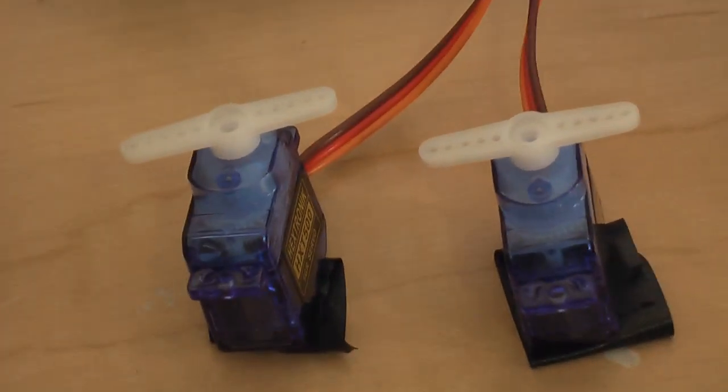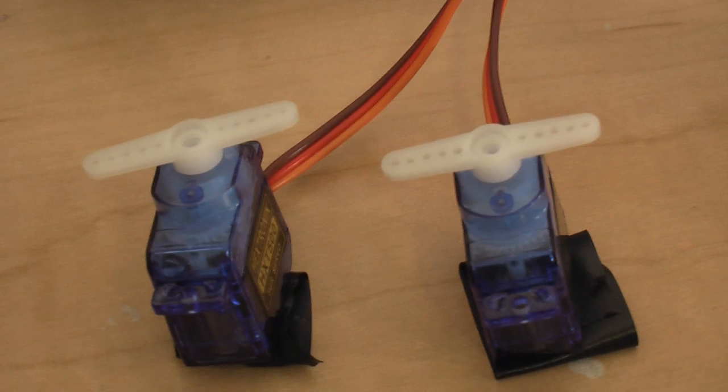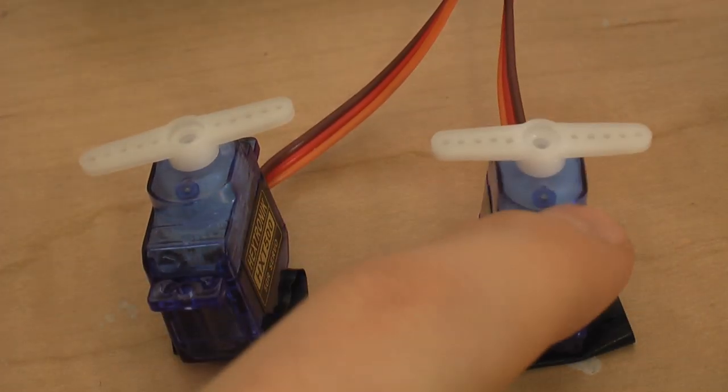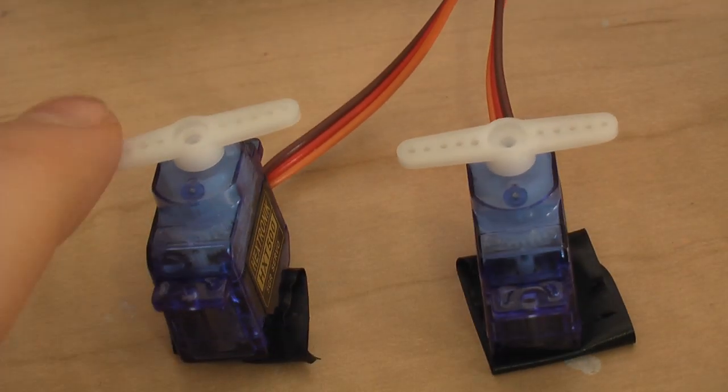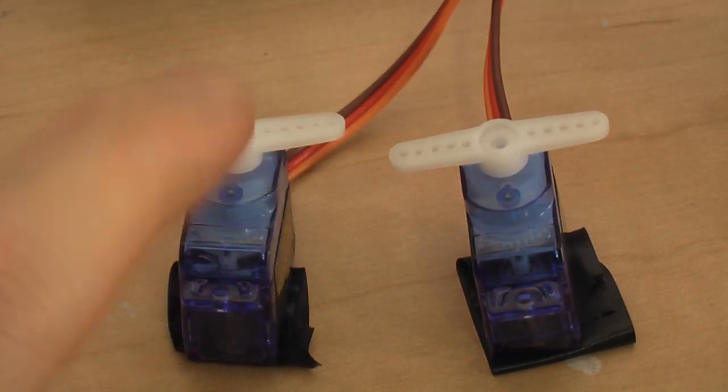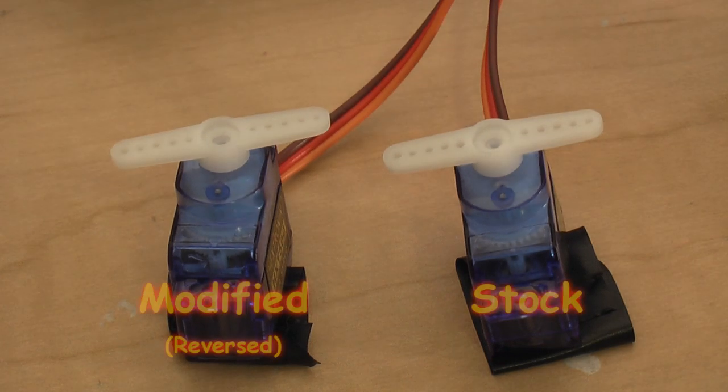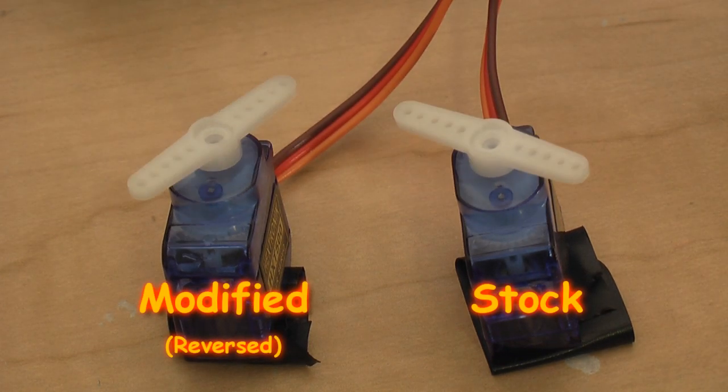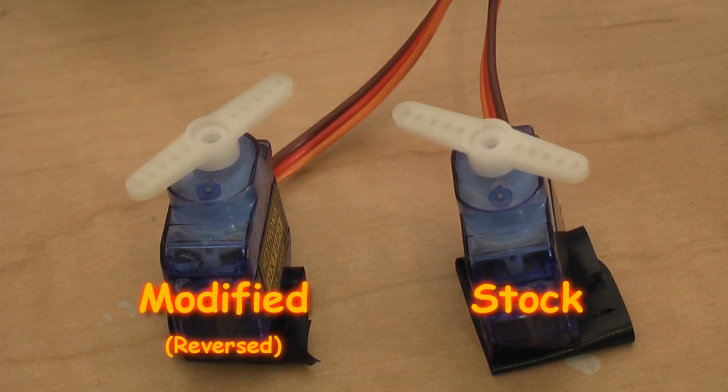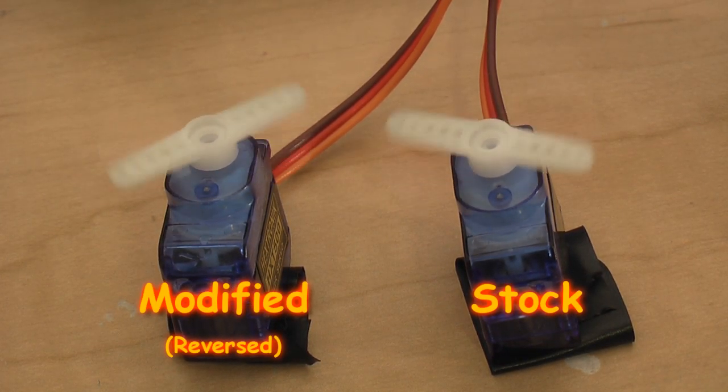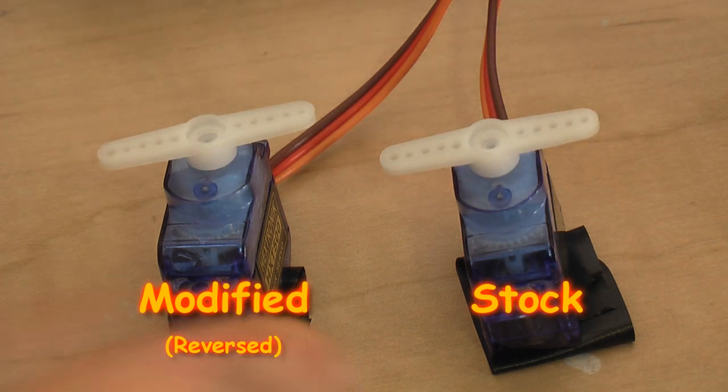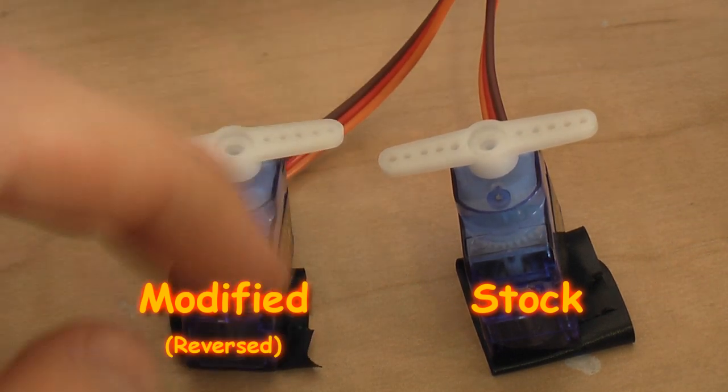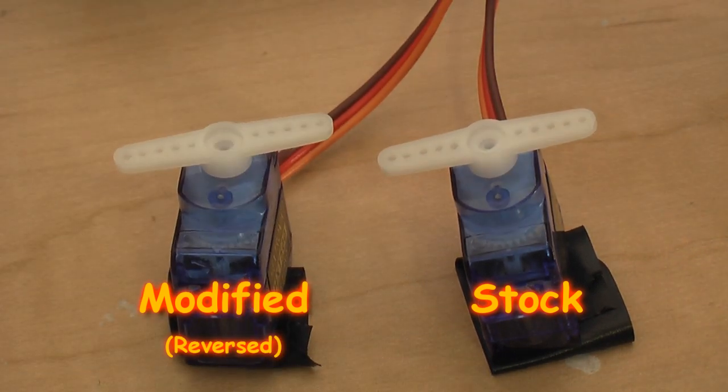the one on the left is the one we just modified, and the one on the right is just an HX-D500, the exact same as this one, fresh out of the package. And as you can see, they spin in total opposite directions, which means that we successfully reversed this servo, this one right here.